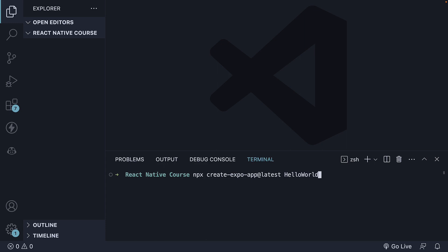hello world. create-expo-app is a command-line tool which creates a new React Native project with the Expo package already installed. We add at latest to install the latest version of Expo released just this week.